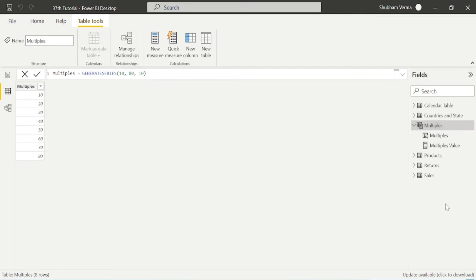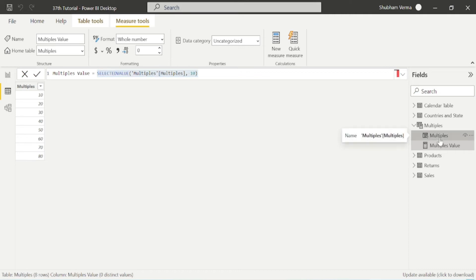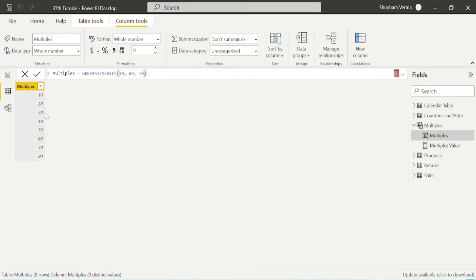Let me expand this multiple table. In multiple table, we can see two options. The first one is measure which is multiple value. You can see this measure which is selected value. This is the column which is the multiple of 10. So the minimum value is 10 and the maximum value is 80. It has generated the series.